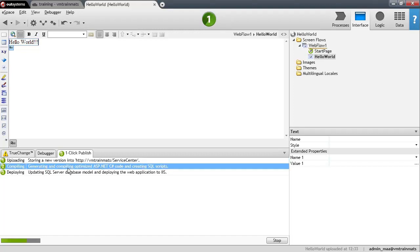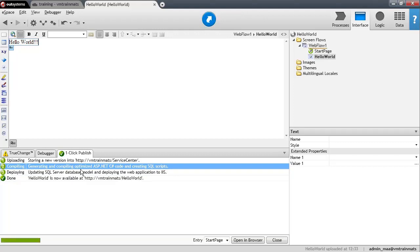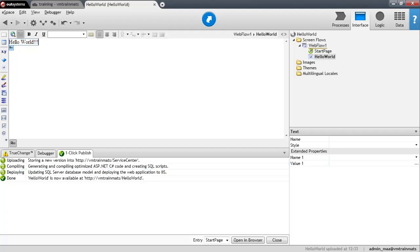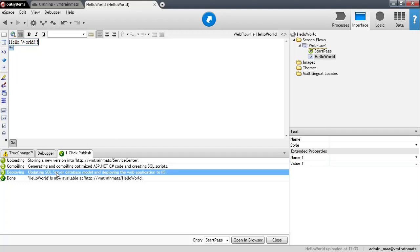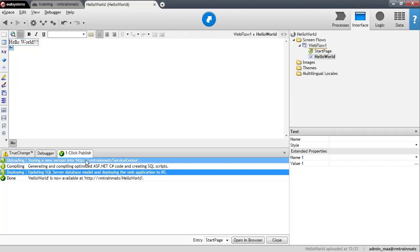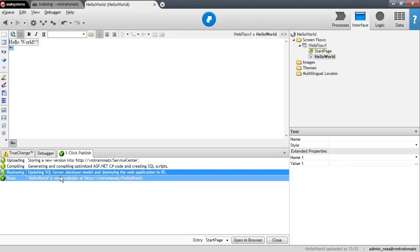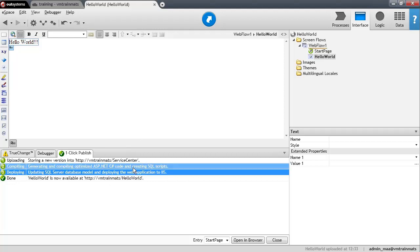What is happening right now is that the source gets uploaded to the server. See the server URL right here. And then the server will generate compiled and optimized ASP.NET and C-sharp code. Because the server I'm publishing to is Microsoft based. And if you have a database server and this particular server is connected to a database, a SQL server database, it will also update the database model. In this case, there's no database model to update of course.